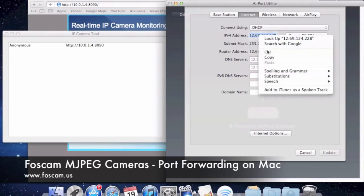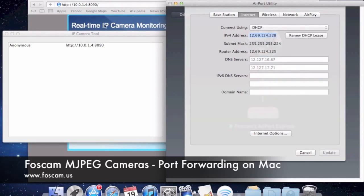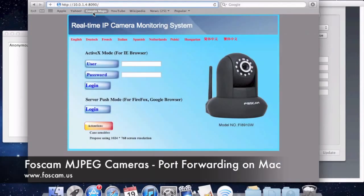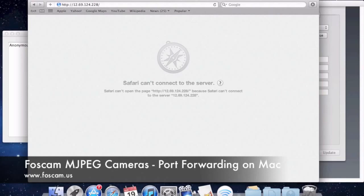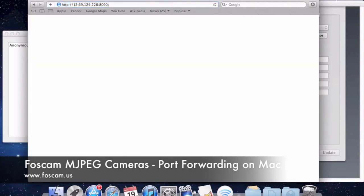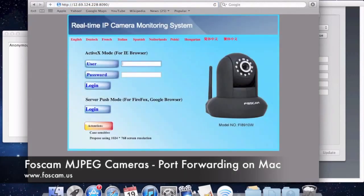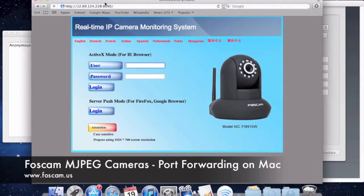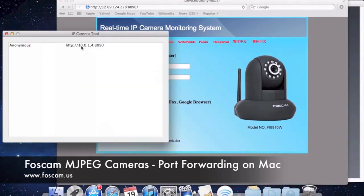This is our external IP address, and this is what you'll use to view the camera from a phone, from work, or any outside network. We copy this, go to our browser, and put in 12.69.124.228. Without the port it won't do anything, so we add colon 8090. Push enter, and it comes up with the camera — the IP address in the URL is different from our local one, but it's still pulling up the same camera. This shows that port forwarding is working correctly.